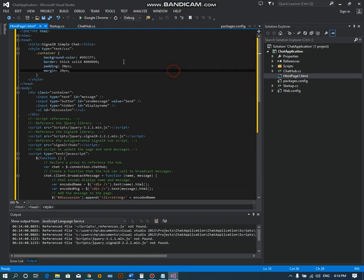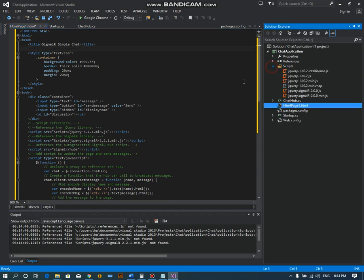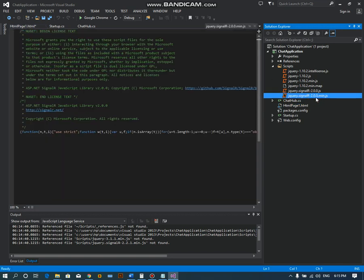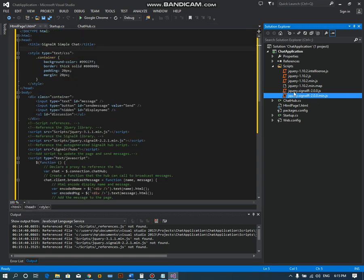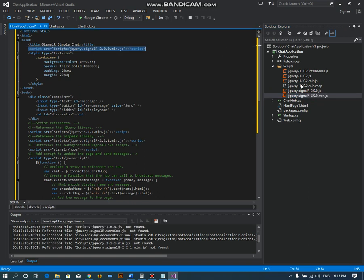Now we need to add some script files that were attached by adding the ChatHub.cs. We need to add SignalR.min.js and jQuery.min.js.